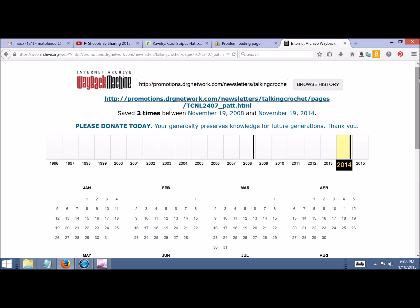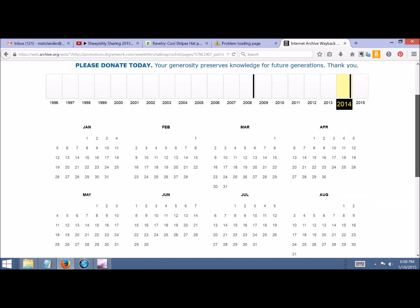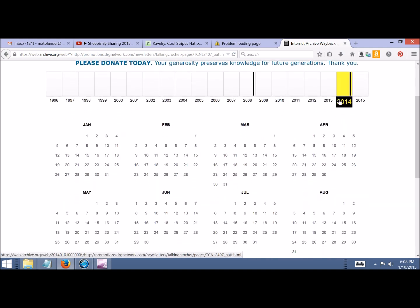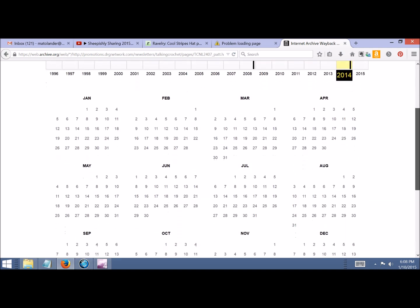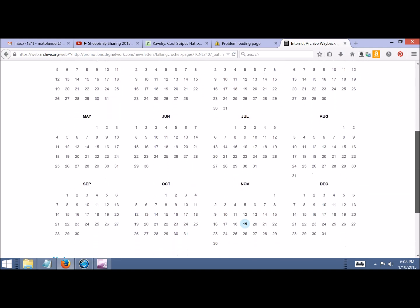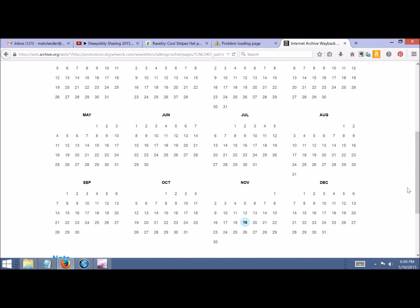So here, the year is 2014. We're going to glance at this calendar and look for any little blue dots. There's only one, so we're going to click it and see if they captured it on that day.